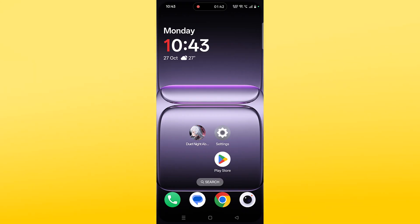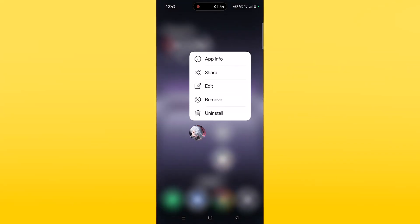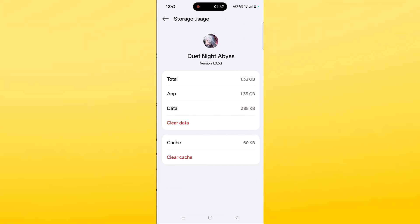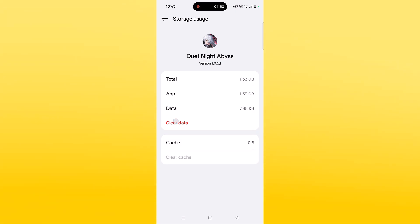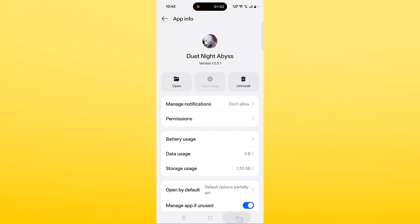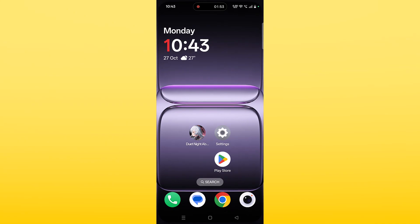If that also doesn't work, clear the Duty Night Abyss app cache. Tap and hold the app, tap on App Info, click on Storage Usage, then click on Clear Cache and confirm it. Then click on Clear Data and confirm it. Launch the game and check if your problem is solved or not.